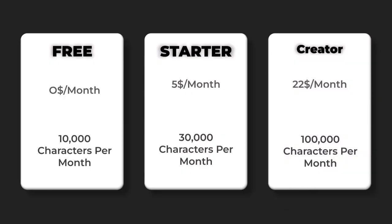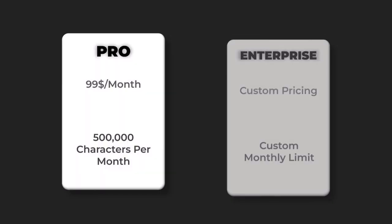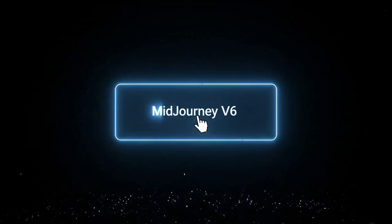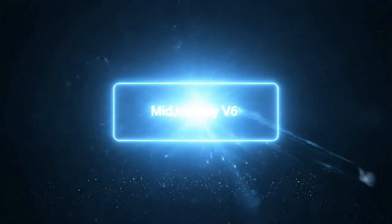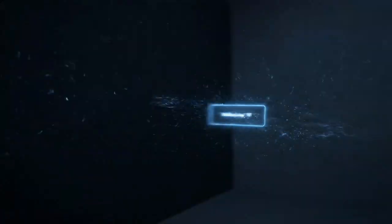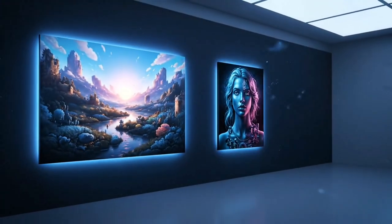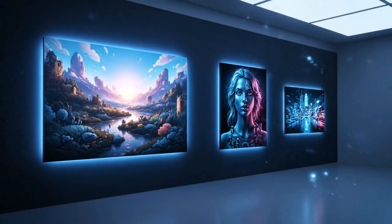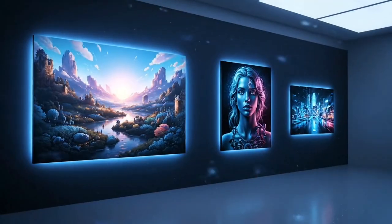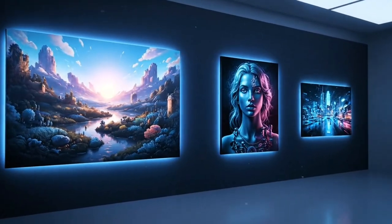Midjourney V6 is pushing the boundaries of AI art generation. The quality is so good, it's hard to tell what's real anymore.